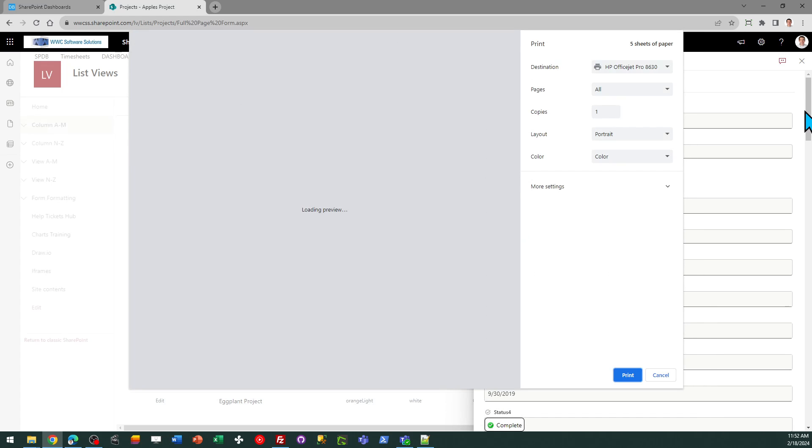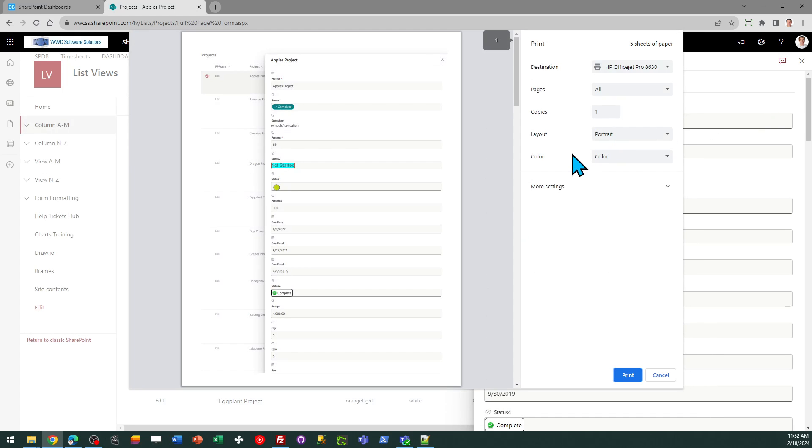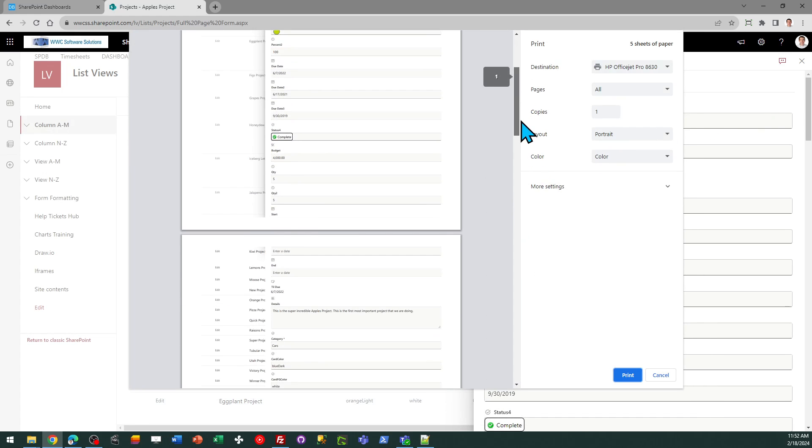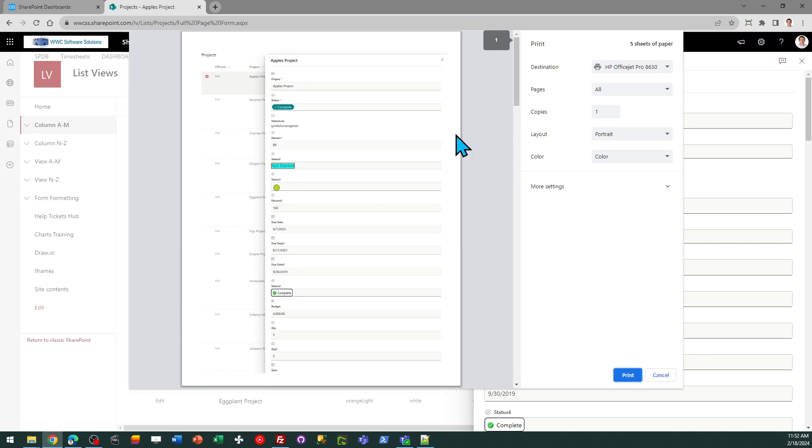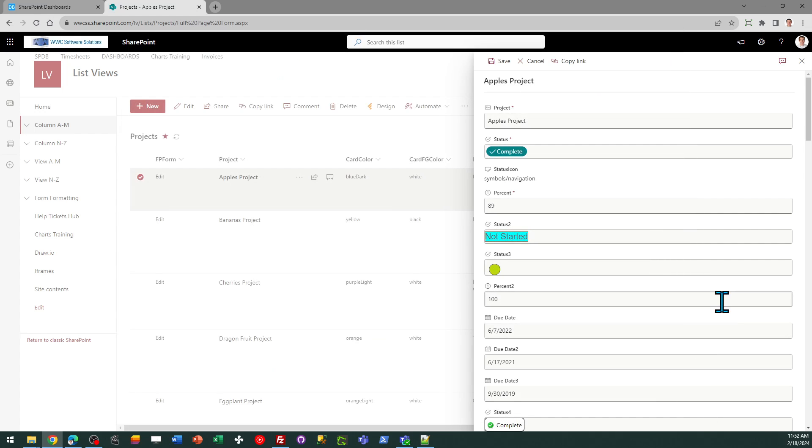If I wanted to print from this, it's not going to work. It's showing me the output in a manner that's not suitable for printing. That's where the full page form could be handy to me.